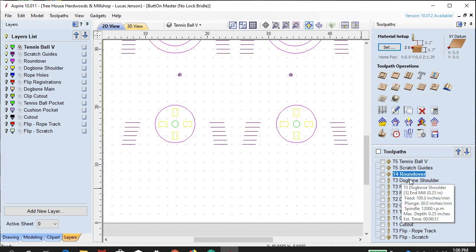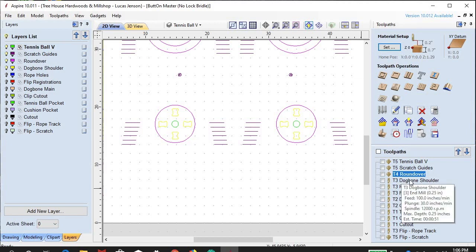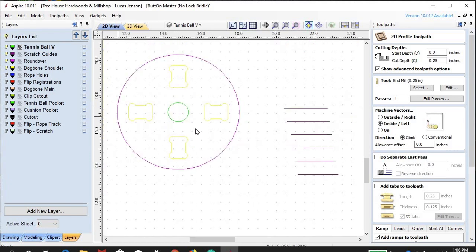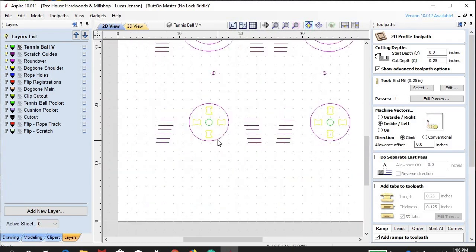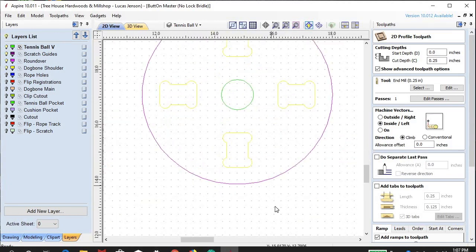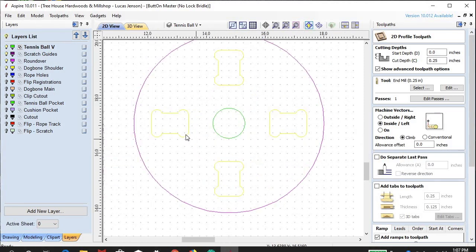For the dog bone shoulder, we're going to get into the third tool — a quarter-inch end mill. I use a down-cut end mill so I can avoid the tear-out on the top of the plywood. This could be made out of solid wood if you wanted, but we use Baltic birch plywood here. The Baltic birch tends to tear out on the top if you use a regular up-cut tool, so we use the down cut.